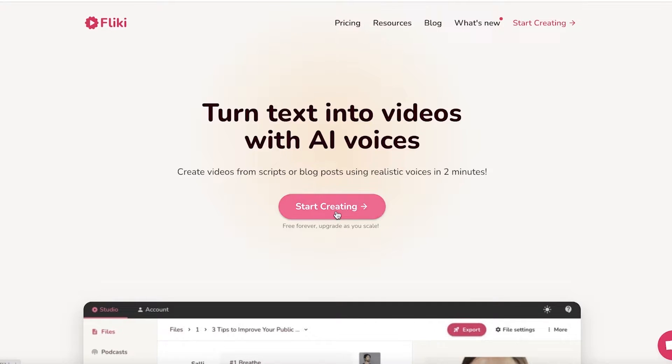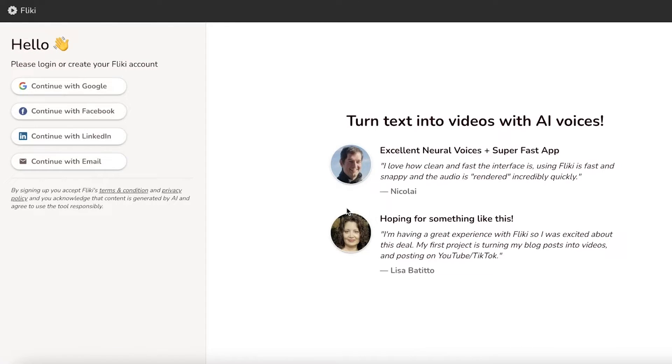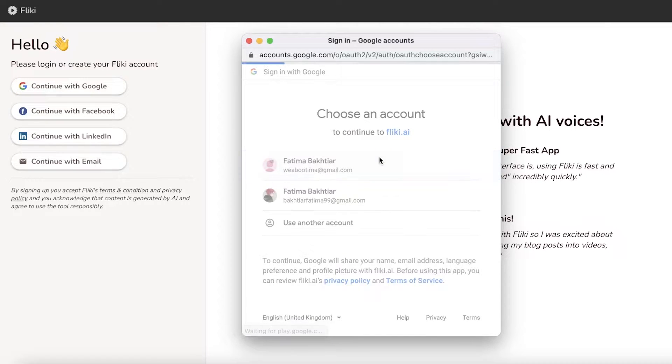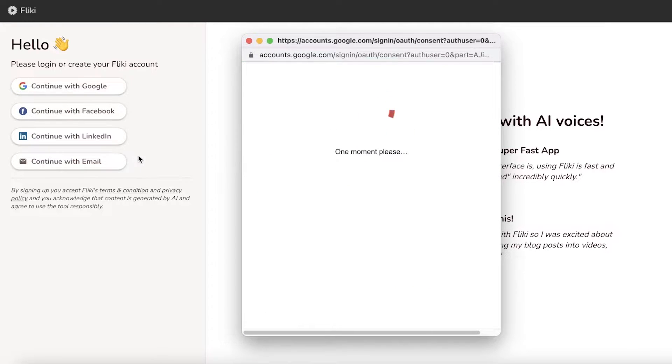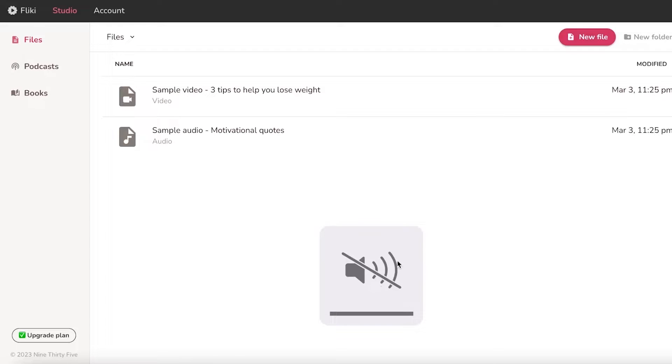All you have to do is go onto Flicky AI, click on start creating, and it is available for free. We're just going to continue on with our Google account. You can use your email address to sign up, it's a very simple sign up process.